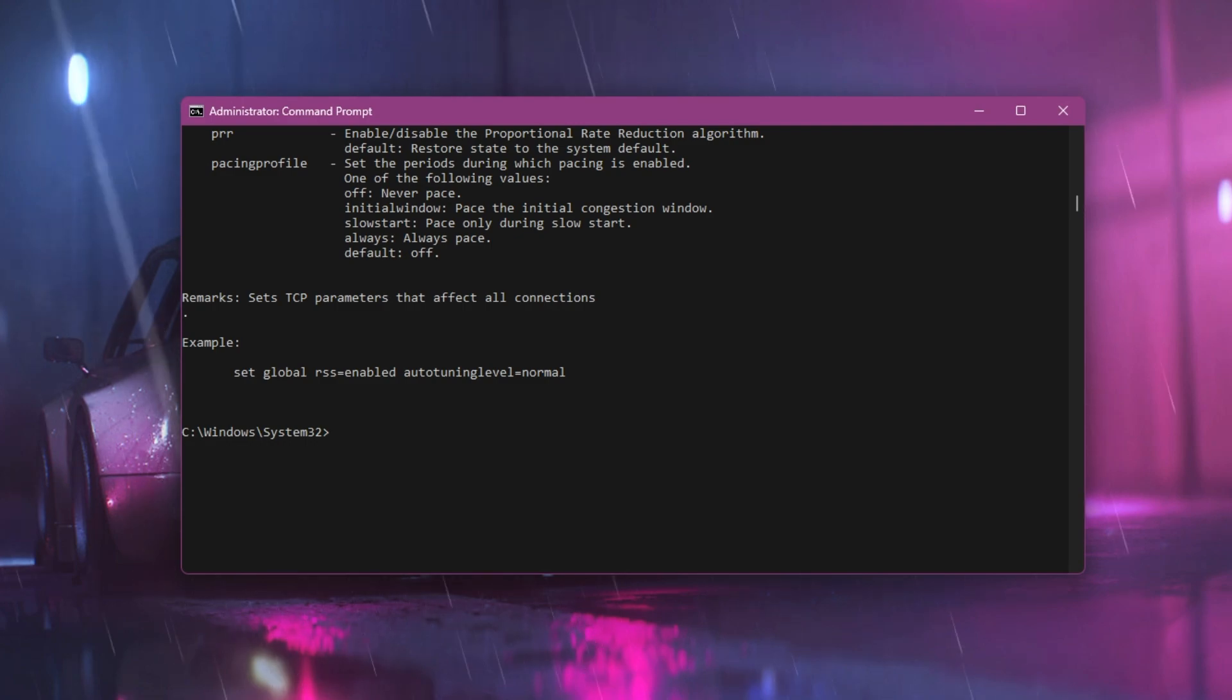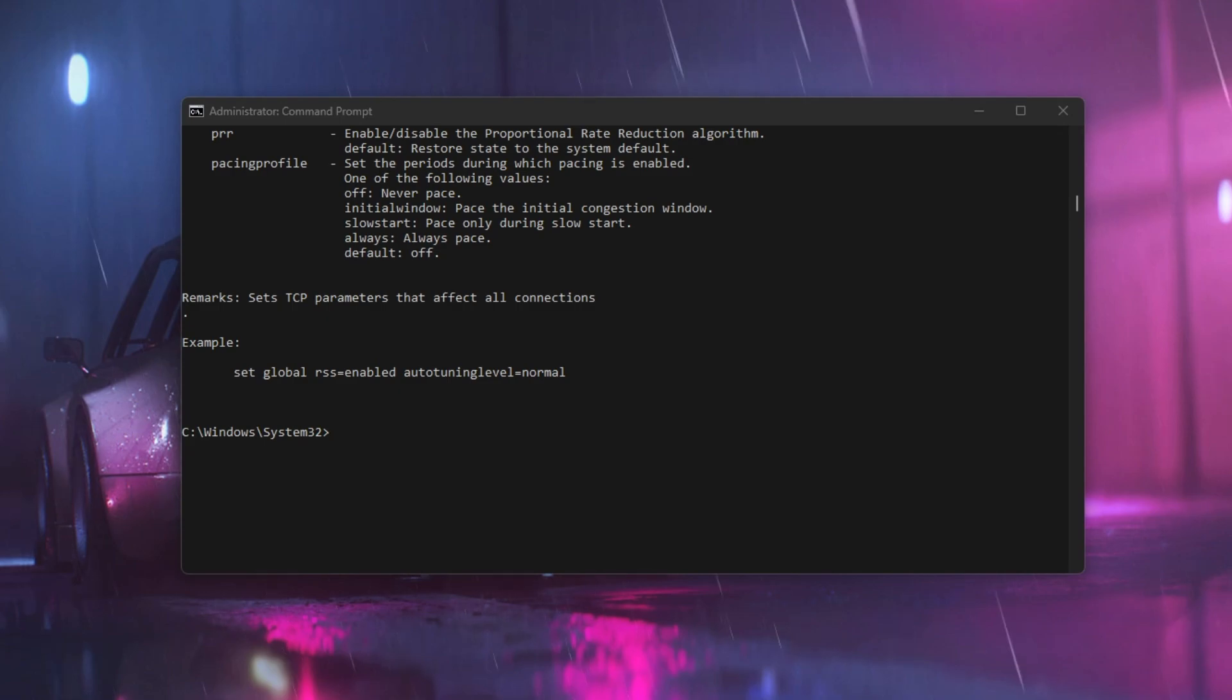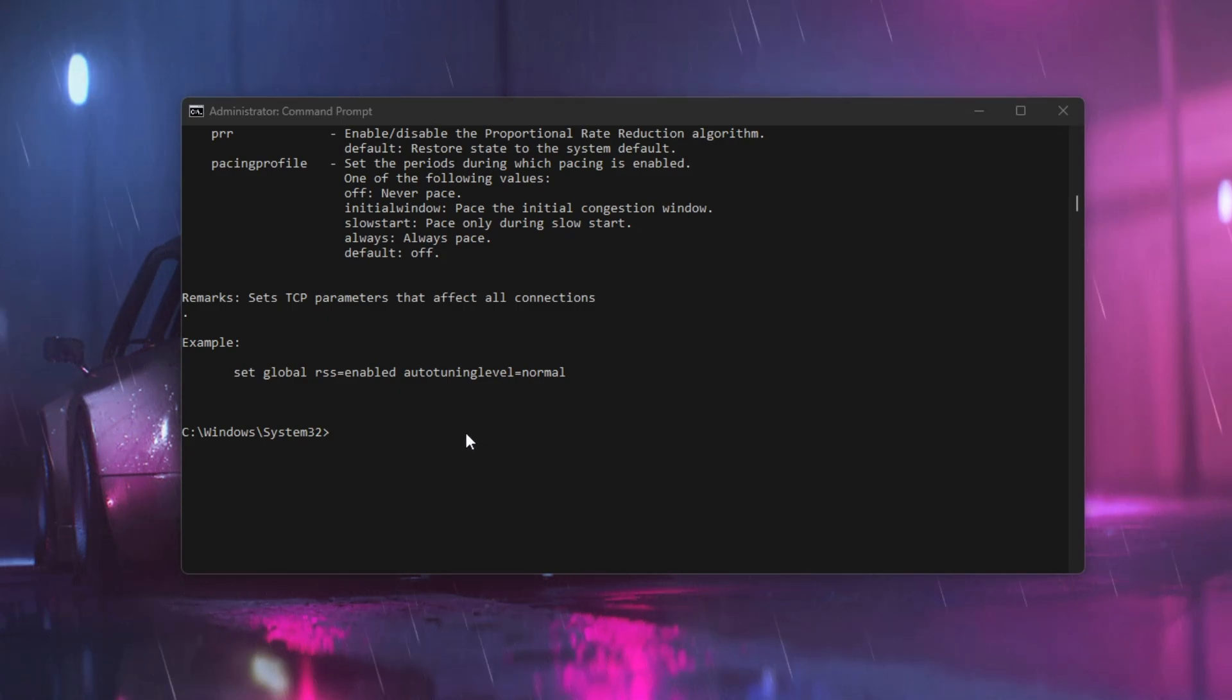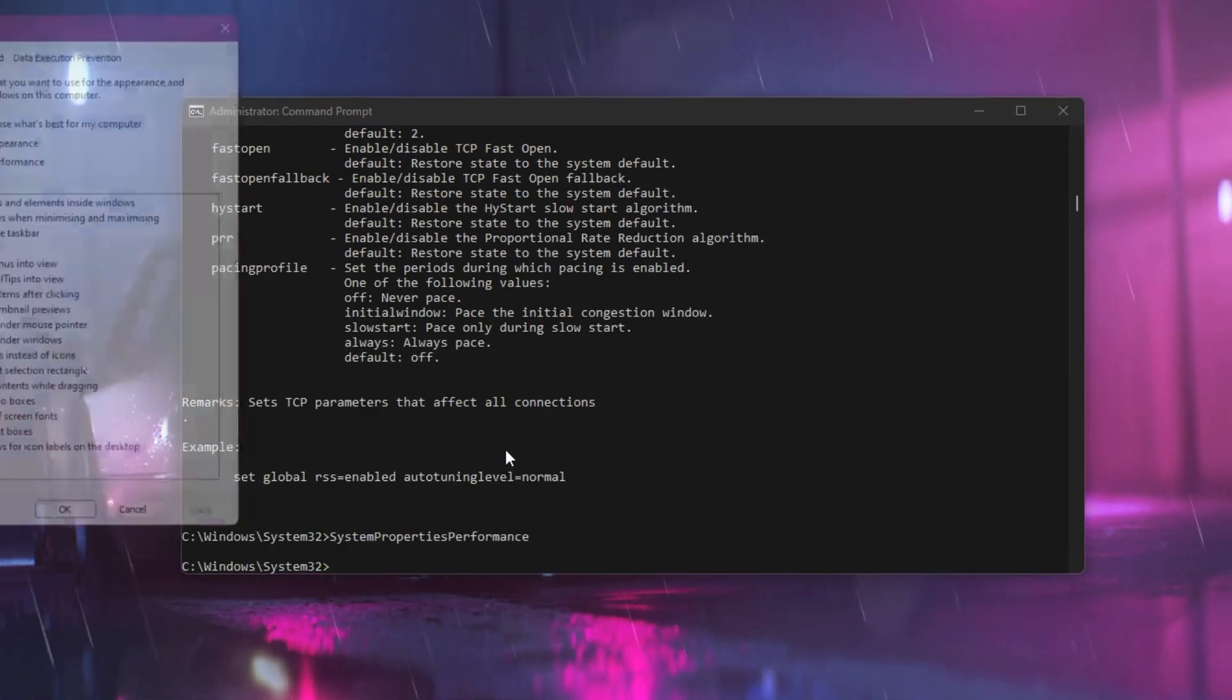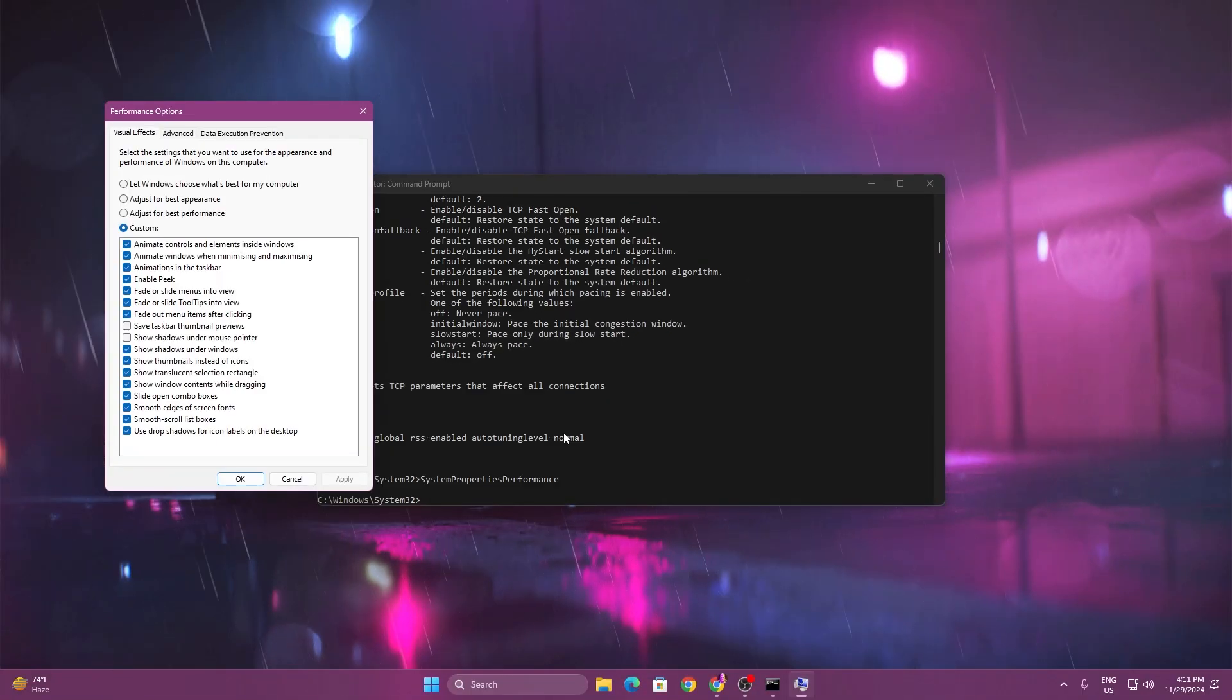Now let's go to the next and final command of this video: disable unnecessary visual effects. Copy the last command from the text file, go to CMD, paste the command, and this will open the performance window on your PC.